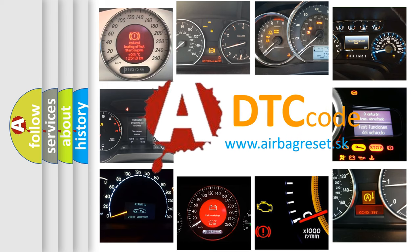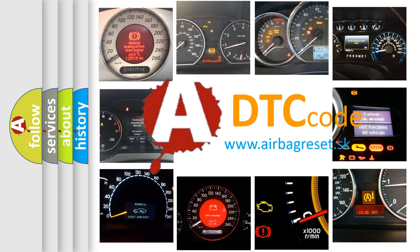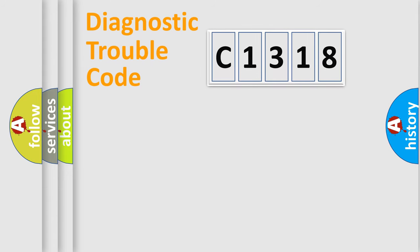What does C1318 mean, or how to correct this fault? Today we will find answers to these questions together.